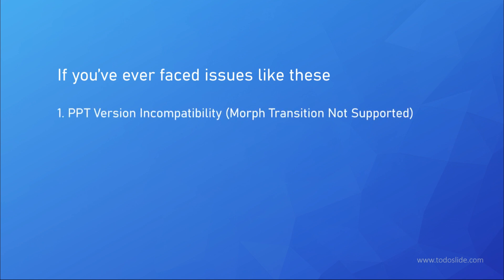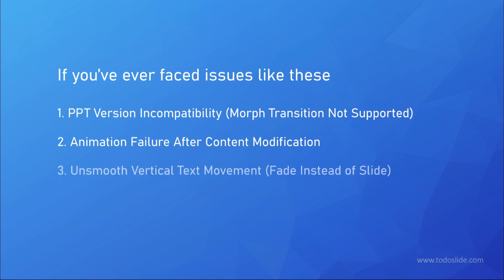First is the PPT version issue. Not all versions support the morph transition used for the animation. Second, the animation stops working after modifying content. Third, text can't move up or down smoothly. Fourth, the background doesn't display properly during rotation and turns white.